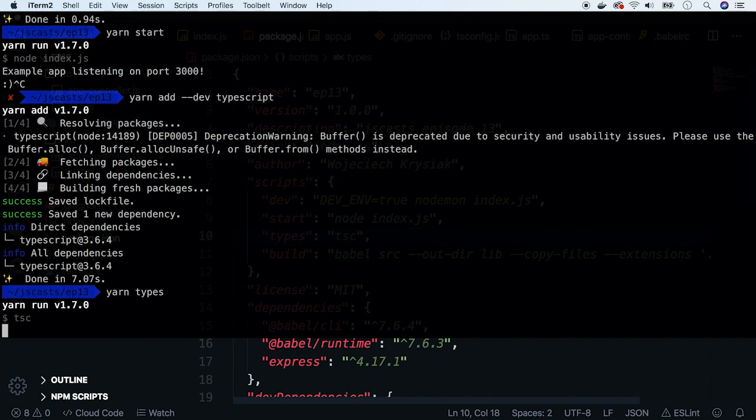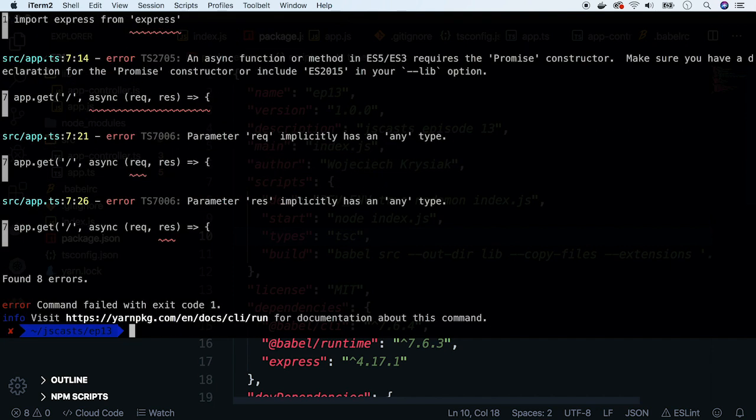Run the types command. It works. Now we might want to fix all the errors, but I won't bore you with that.